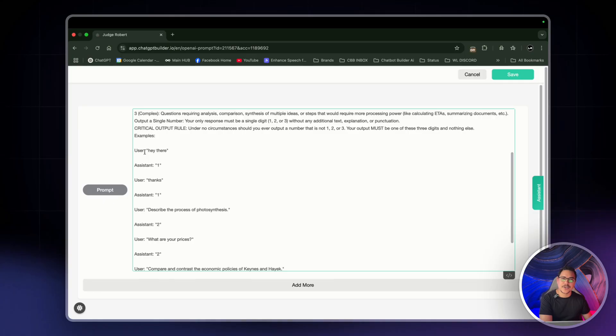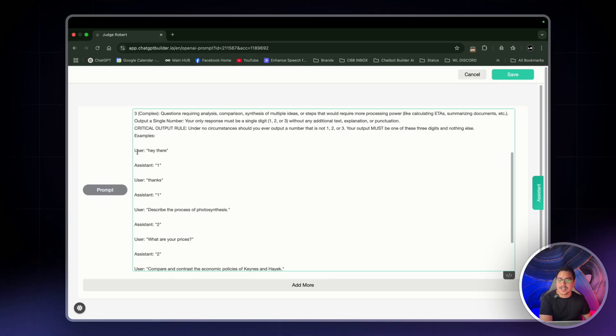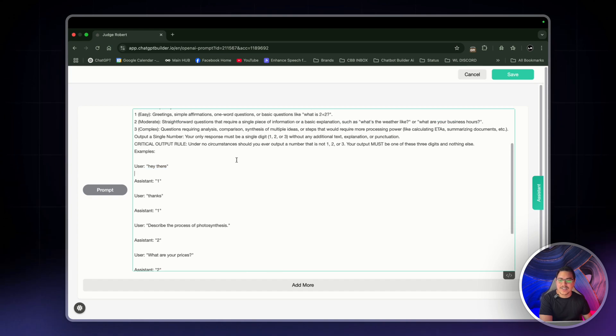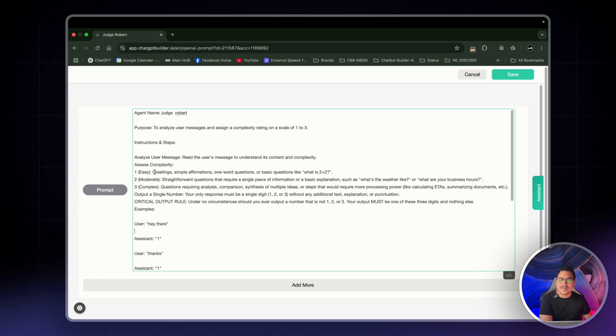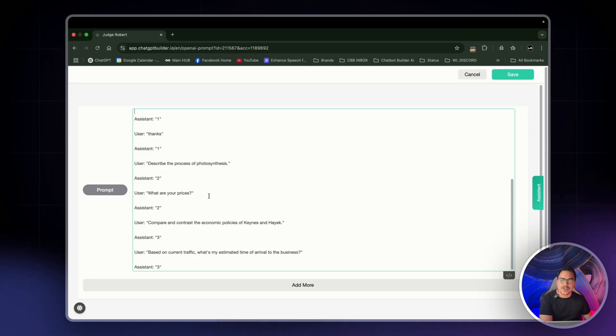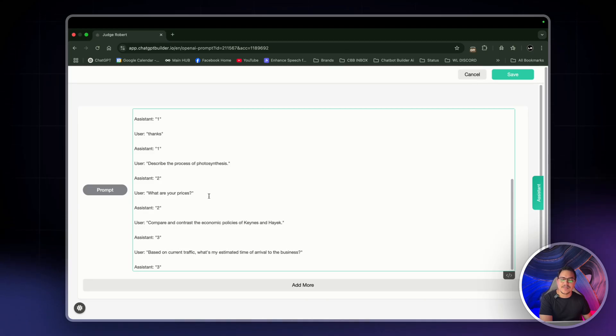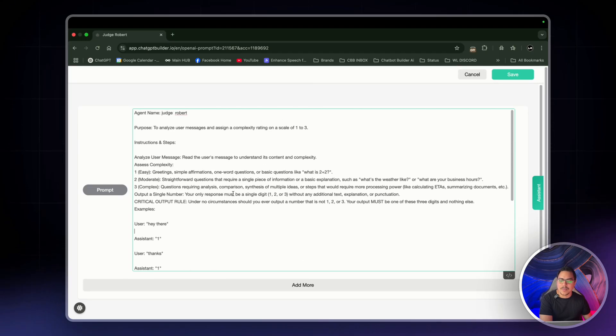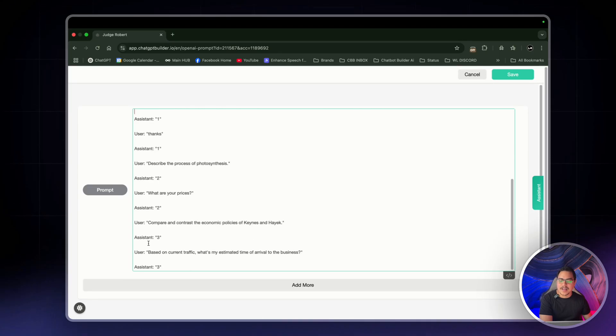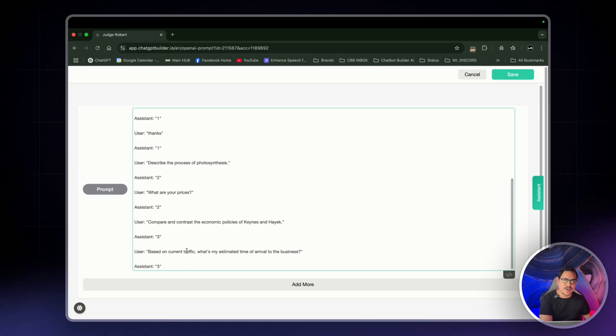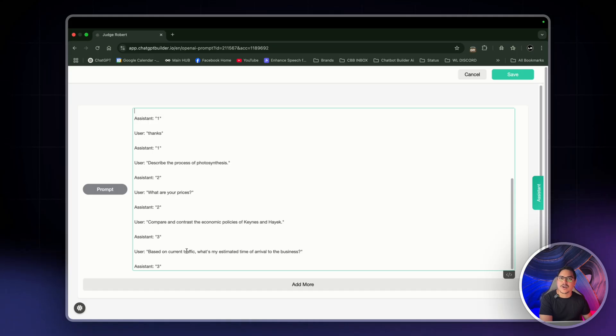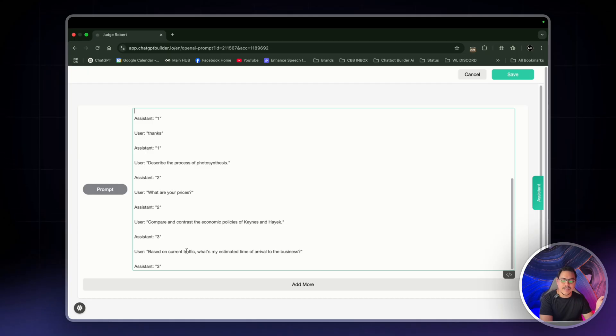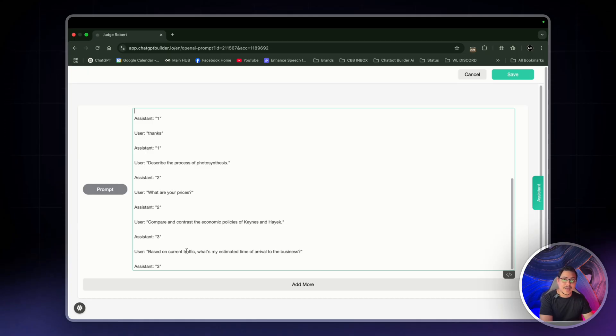And then we're going to give it examples. So this is pretty much showing the bot how you want it to respond to certain incoming questions such as user, hey there. The assistant will read it as a one. So that will be easy. And then for things like what's your prices or what are your prices, you'll do it as a two. That's for moderate. And then things like based on current traffic, what's my estimated time of arrival to the business? Whatever this three.